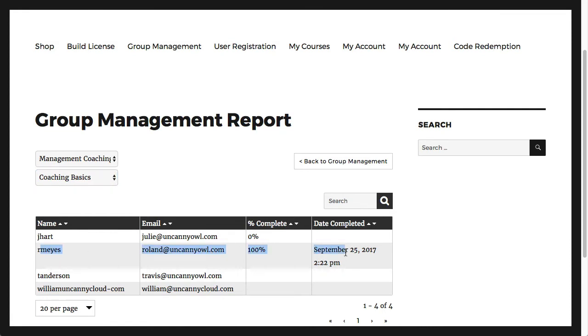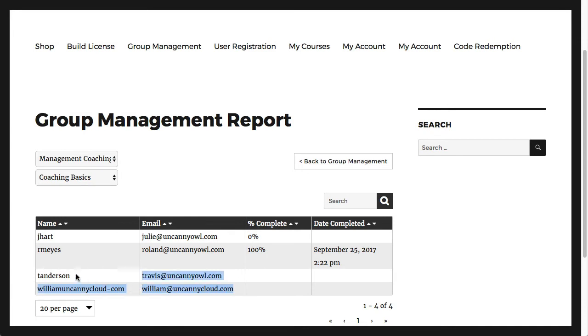In this example, we can see that only one user has completed the course and when they completed it. Another user here has started the course but hasn't done anything yet, and two users haven't even accessed the course.